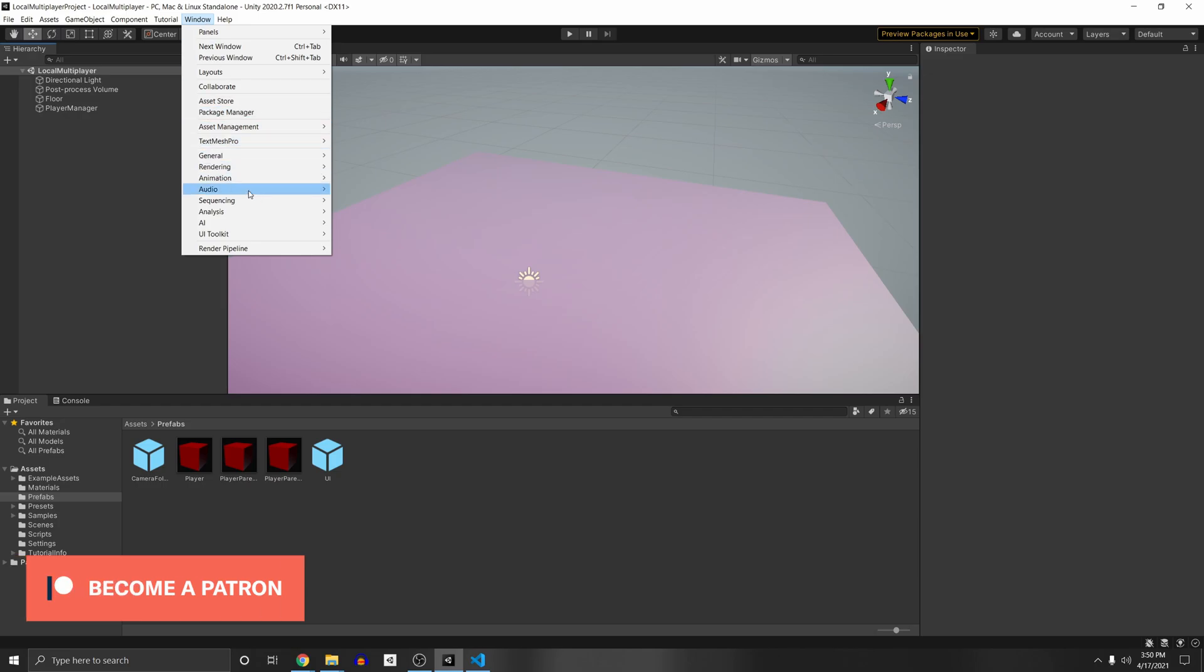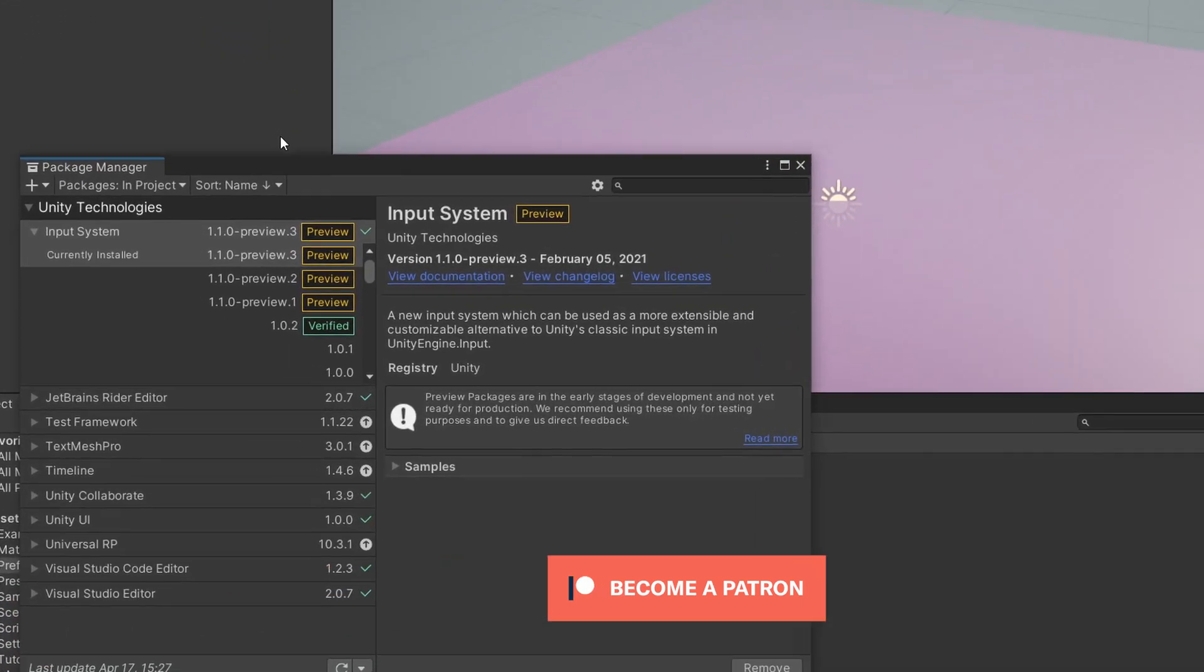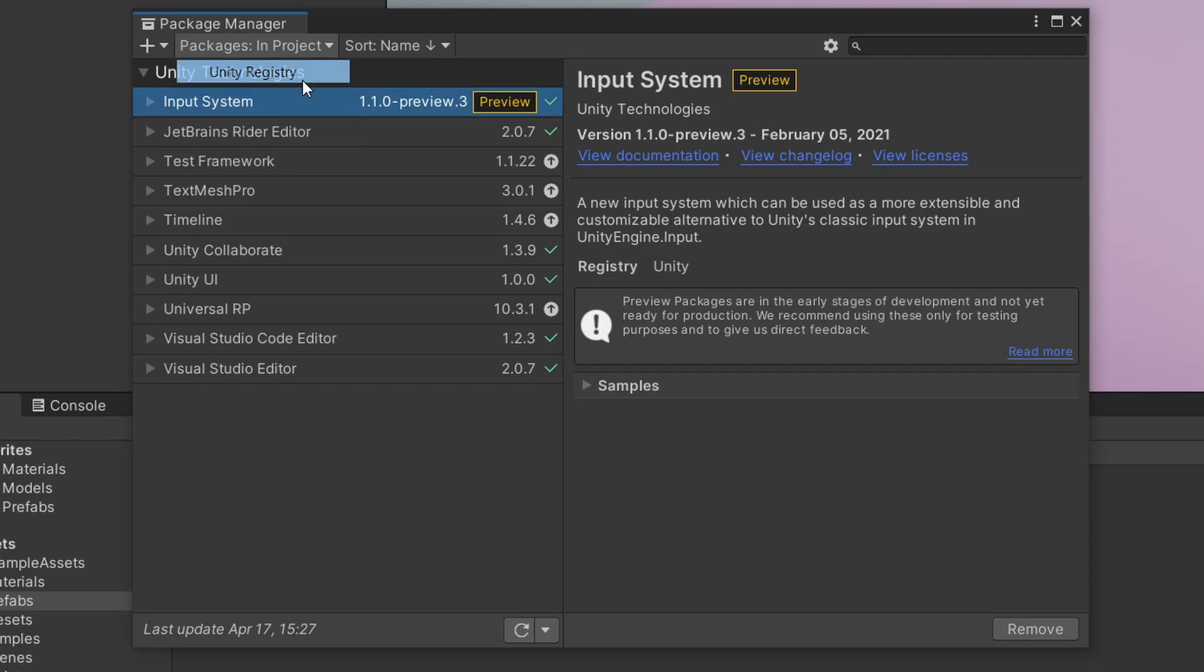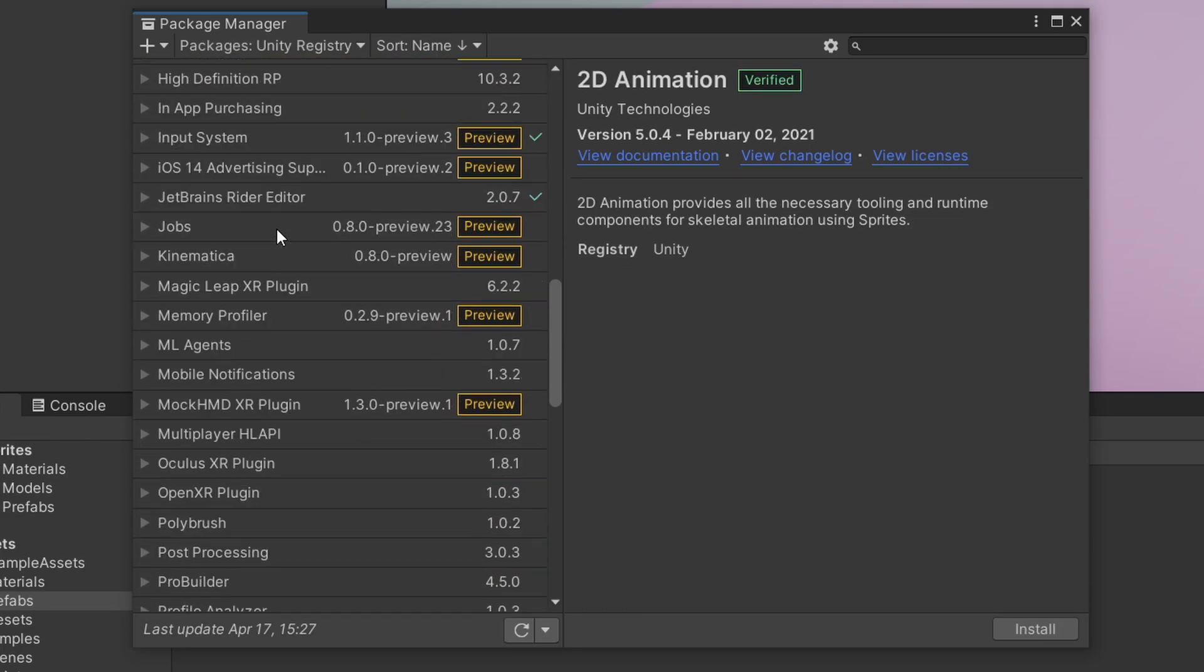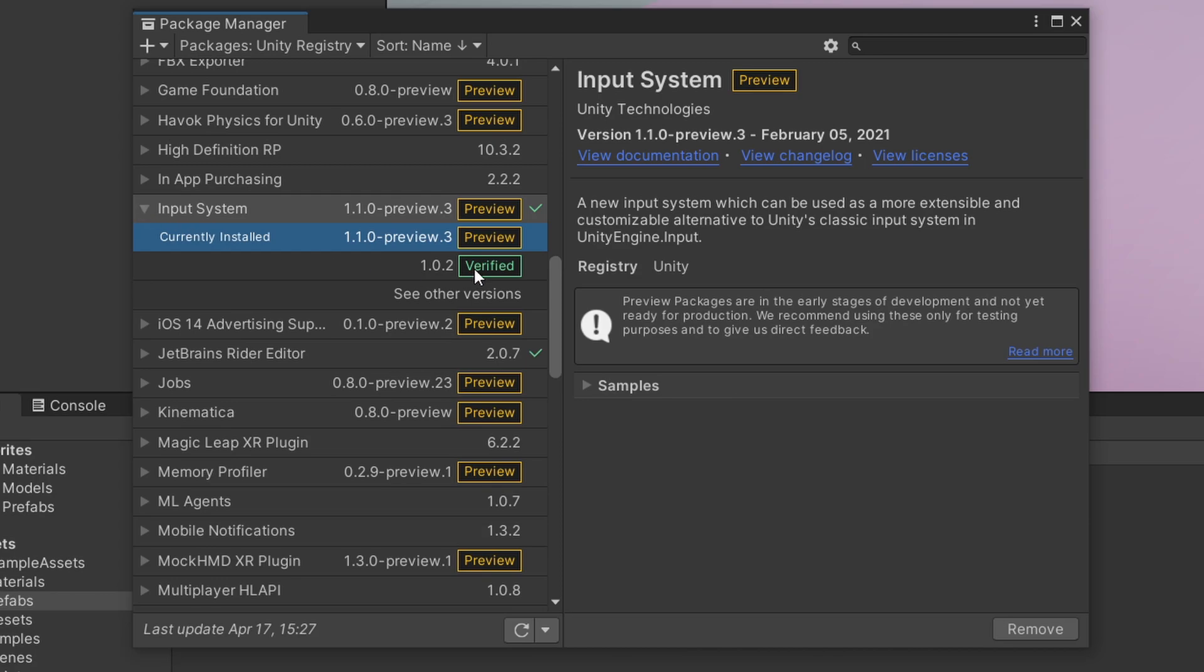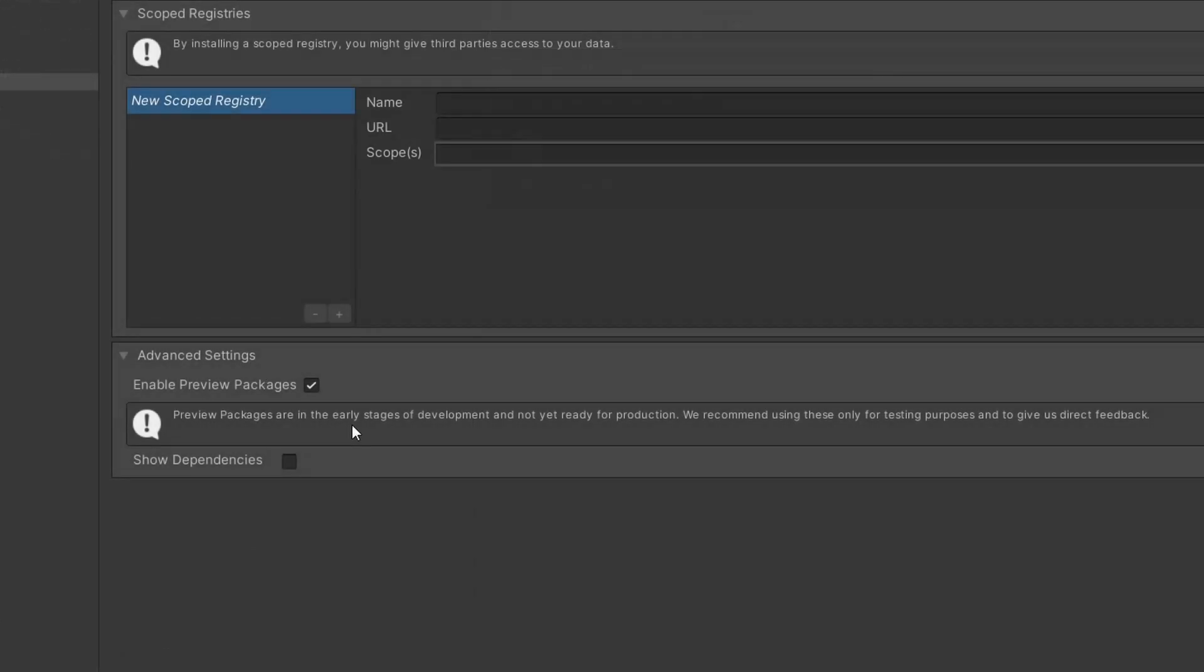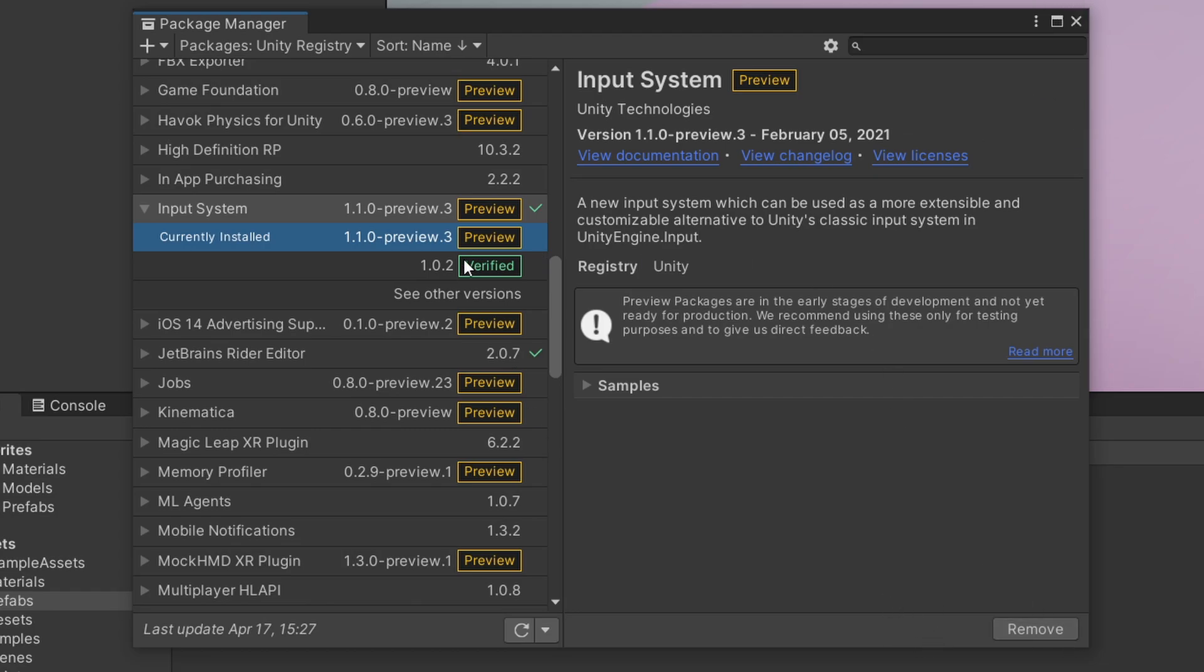As a recap first of course we will need the new input system so window package manager then under packages unity registry you just scroll down until you get to the input system right here and I've just taken the liberty of installing the preview version. So for preview packages go to advanced and make sure to enable preview packages here. And so I just installed 1.1.0 preview 0.3 and the install button will be there.